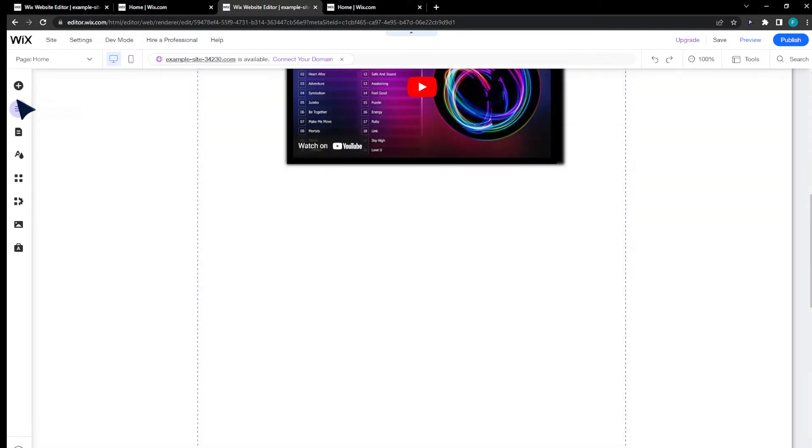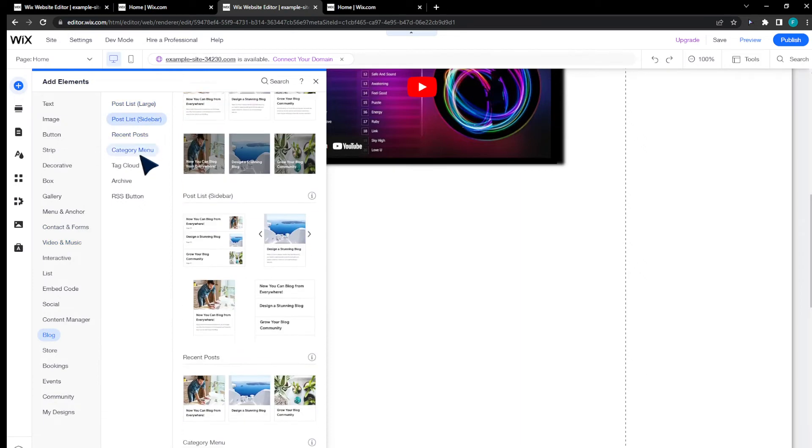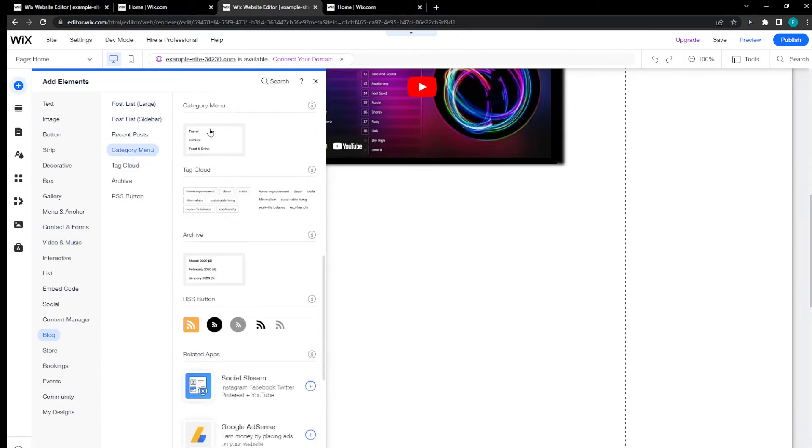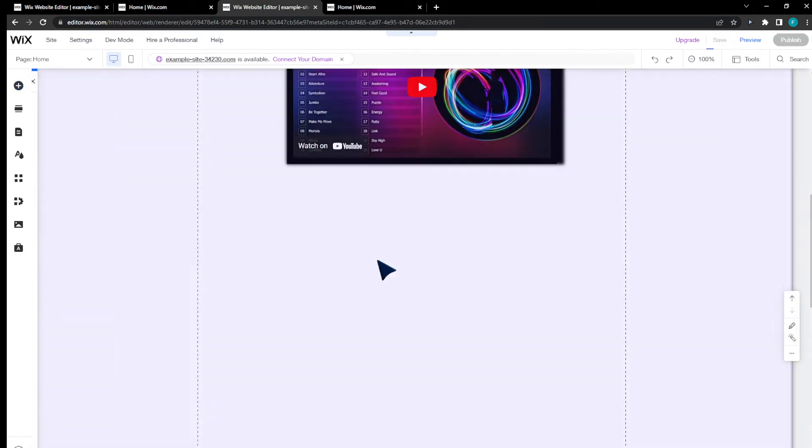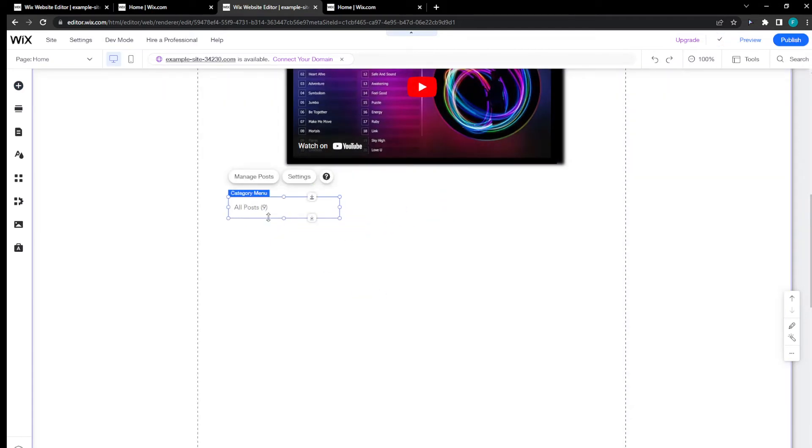Click on Add Elements, search for blog category menu and find the category menu. Click and drag on it and you're going to find the categories that you're looking for right here. Manage posts and then you'll be prompted with this page.